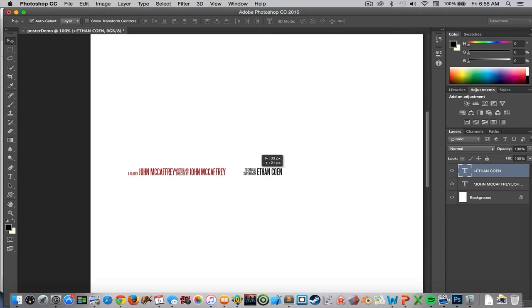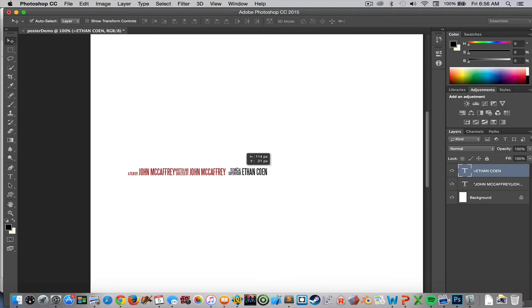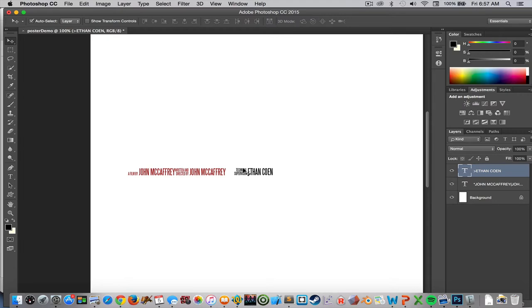And Photoshop is pretty good as you can see about snapping alignment, trying to get things to align together, it's decent about doing that.